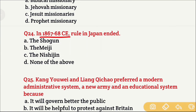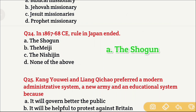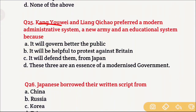Question 24: In 1867 to 1868, century-long rule in Japan ended. Among the options, Option A is the Shogun, Option B is the Meiji, Option C is Nishijin, and Option D is none of the above. The right answer is Option A — the Shogun. As discussed earlier, Japan was ruled by the Shogun in the emperor's name, and during this period, Shogun rule in Japan came to an end.